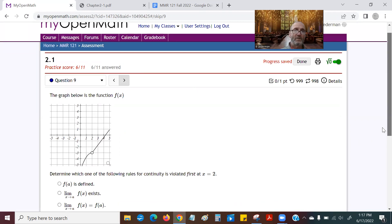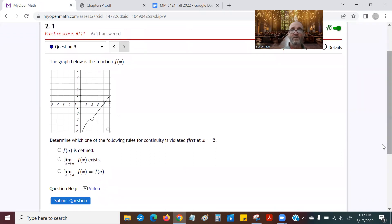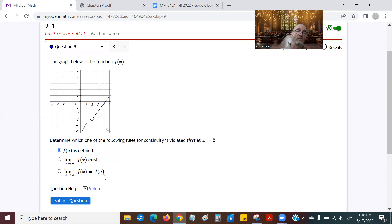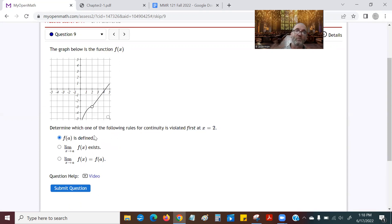Now let's look at this graph here. When x is equal to two, notice there's no y value whatsoever. Now there is a limit — the limit exists, the limit is negative three. But there's no function value. f(a) is not defined at the point a. I can't even talk about whether the limit of f(x) is equal to f(a) — there's no point in discussing that, because if there is no f(a), what's the point? So once rule one is violated, it makes rule three irrelevant.